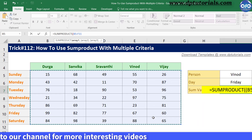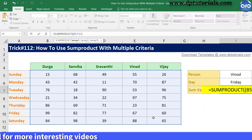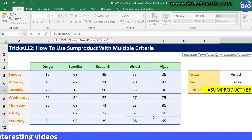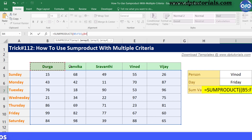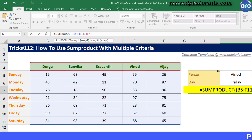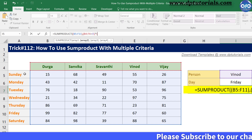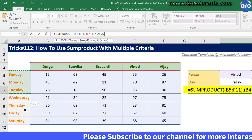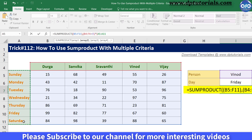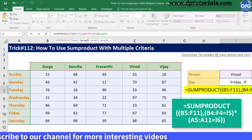Close the bracket, comma, open the bracket, and now select the row range that is B4:F4 equals to I5 — that is my first condition. Close the bracket, multiply it by, open the bracket, now select the range of the column criteria, that is A5:A11 equals to the condition in I6.